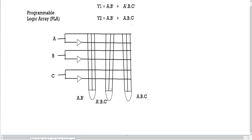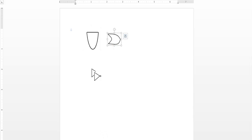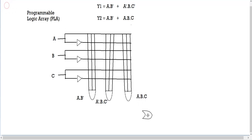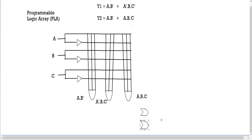After assigning variables and AND gates, we move on to our OR gates. The number of OR gates equals the number of outputs. Here we have two outputs — y1 and y2 — so we need two OR gates. Here is our first OR gate and here is our second.